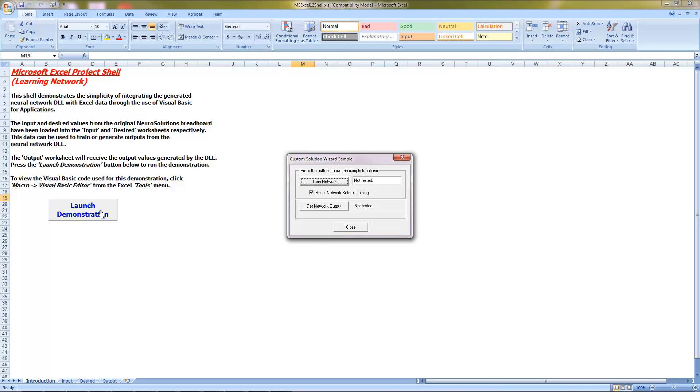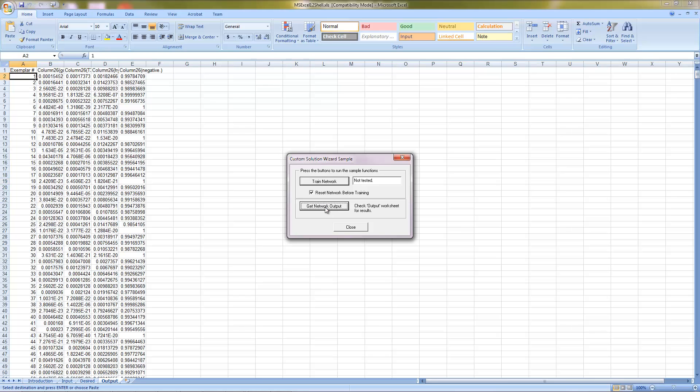This is where you can retrain your neural network if you generated a DLL with the developer's level of the Custom Solution Wizard, or you can use the recall portion of the DLL by pressing the Get Network Output button. What will be displayed are the raw values of the unary encoded outputs. So ideally, the results of each sample will have three zeros and one one, to signify which class is chosen for said example.